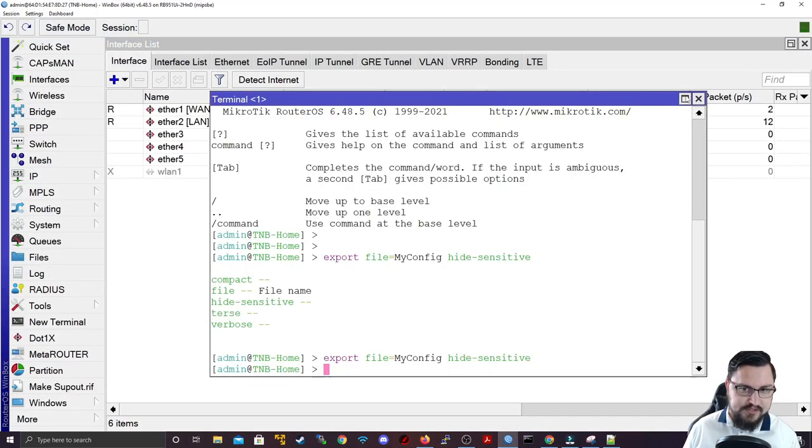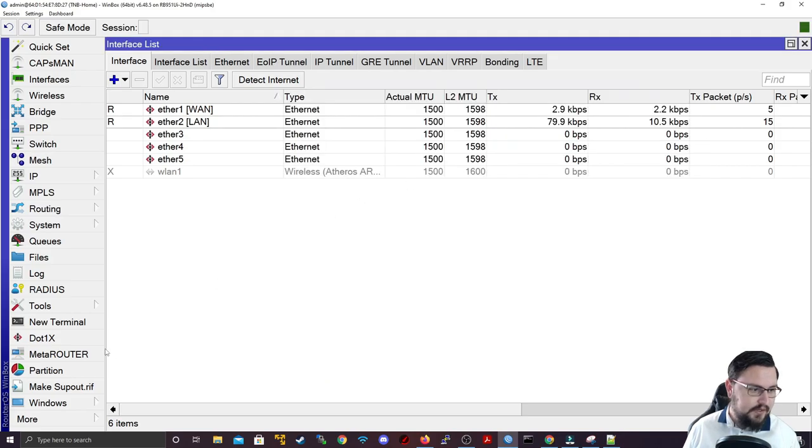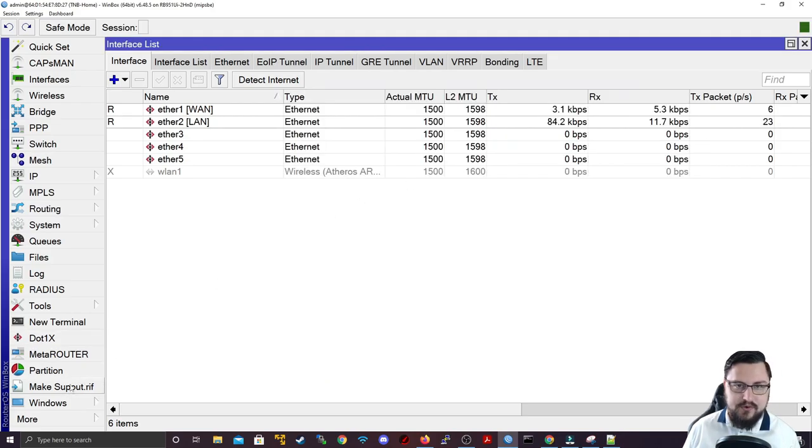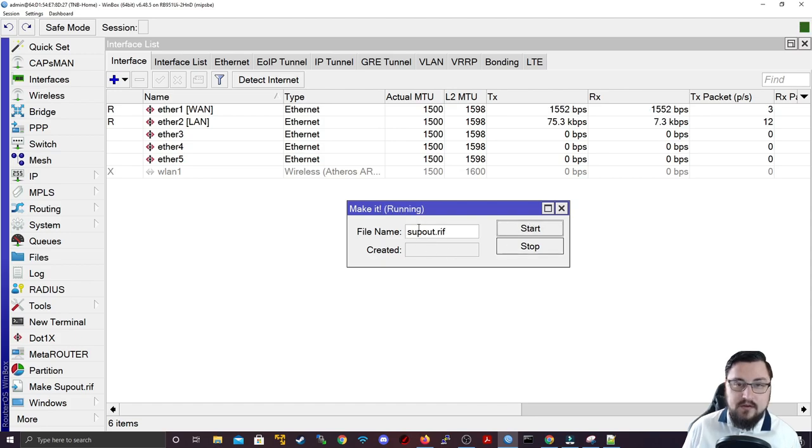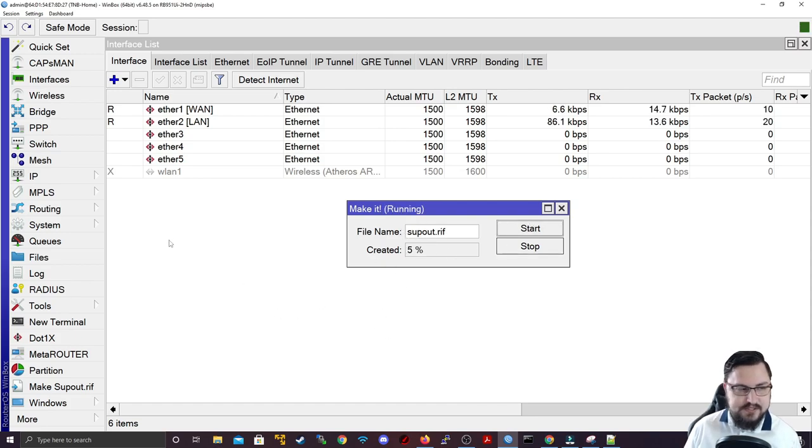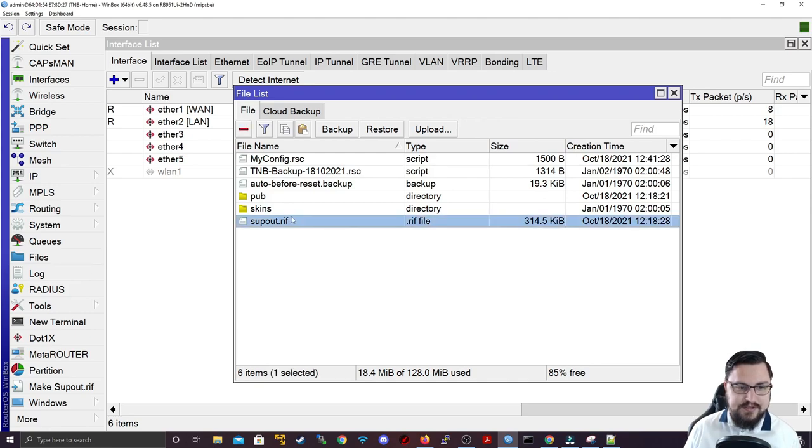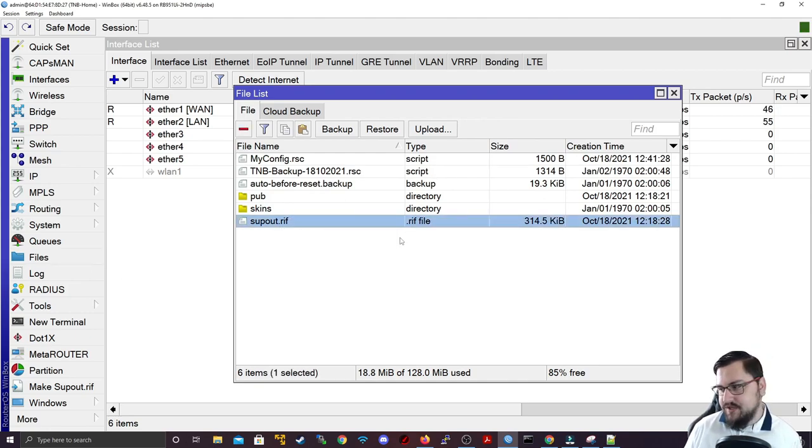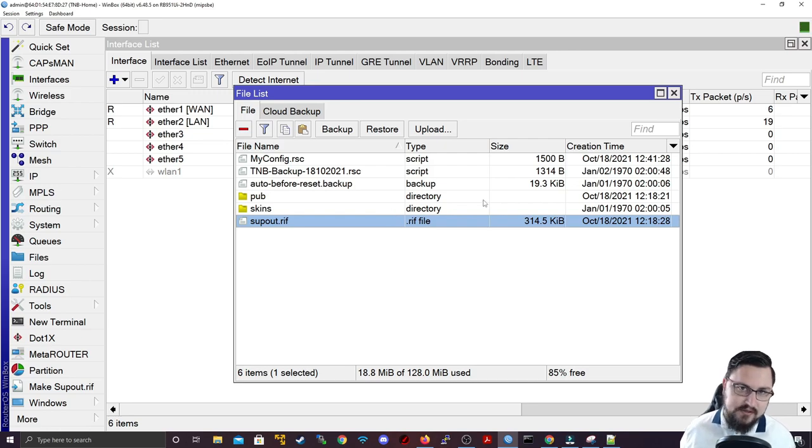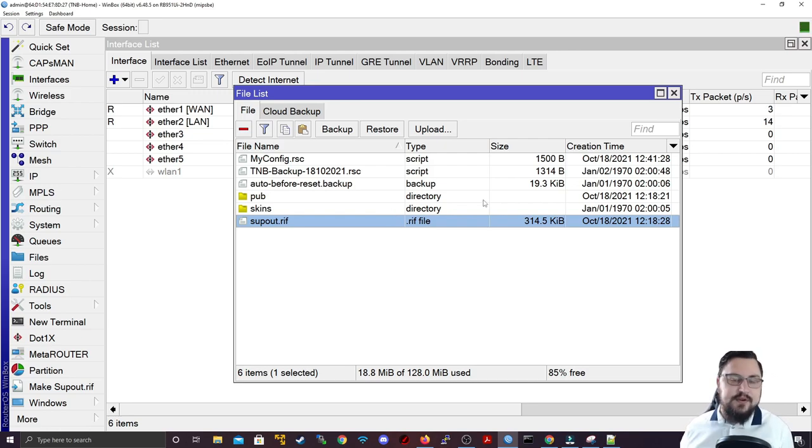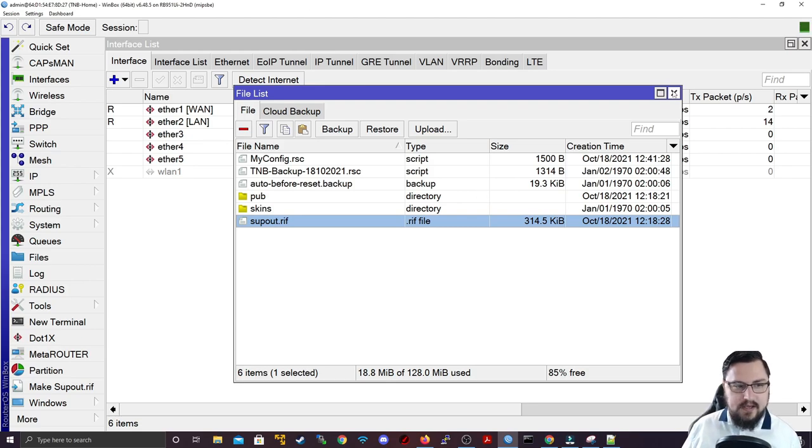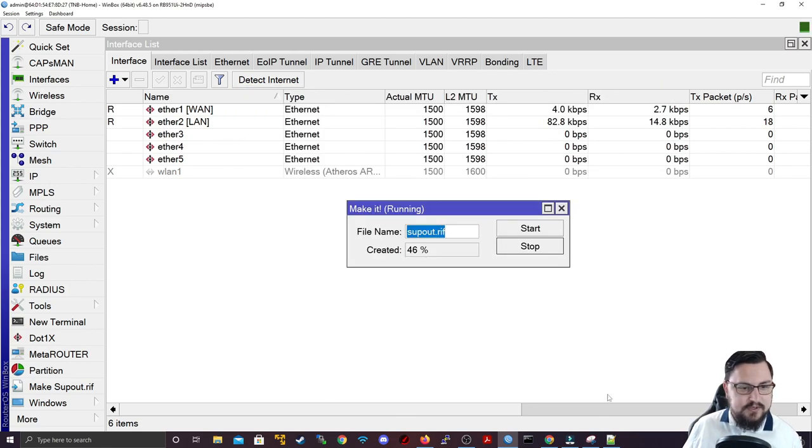This file you can generate by going on to winbox. You can just navigate to make sub out dot riff. You can download this, or it will save it to your file system. Once it's saved on your file system, you can actually see there's already one generated. You could potentially just download this on your computer and then attach that to the email and send that off to MicroTik. It contains all kinds of useful information for them to use.